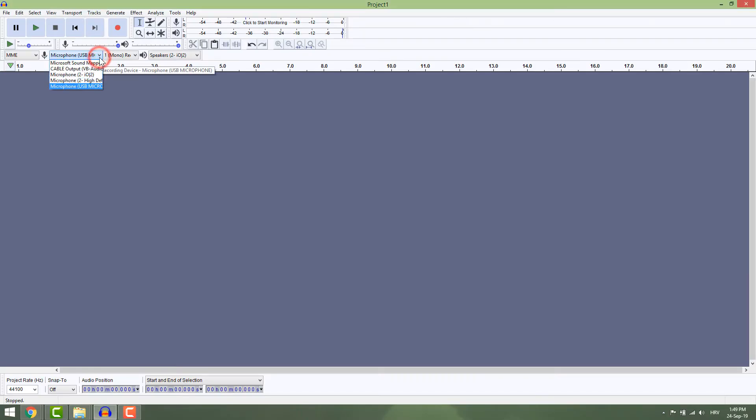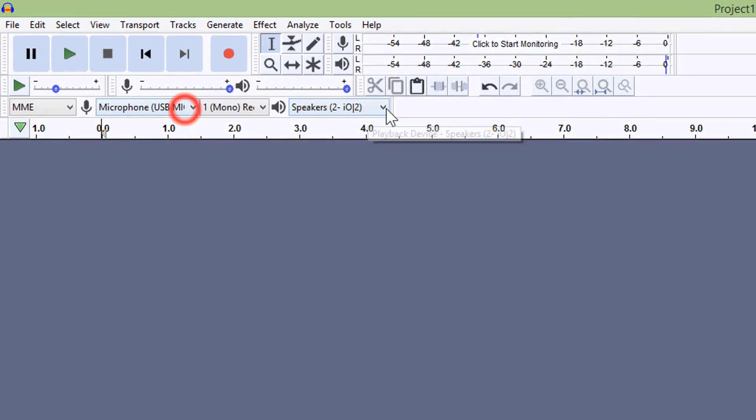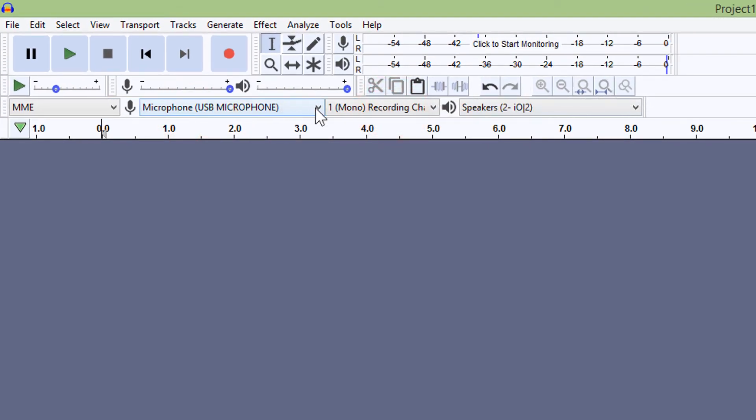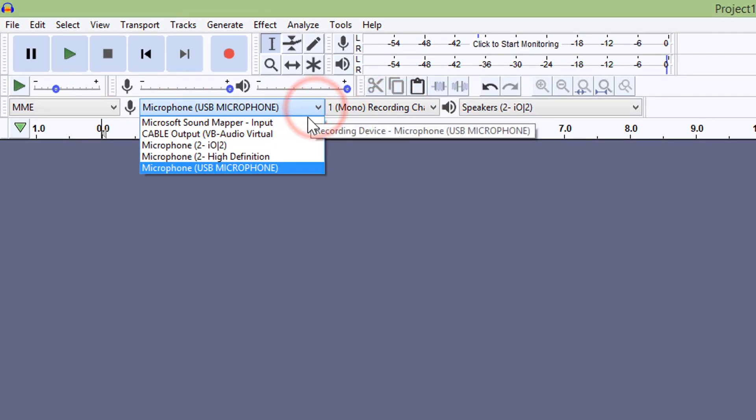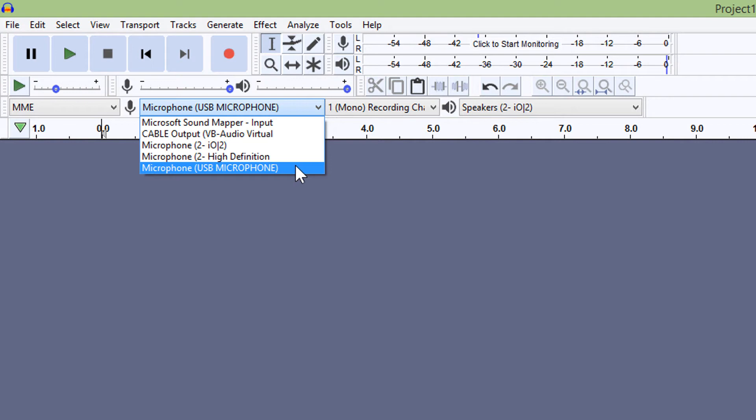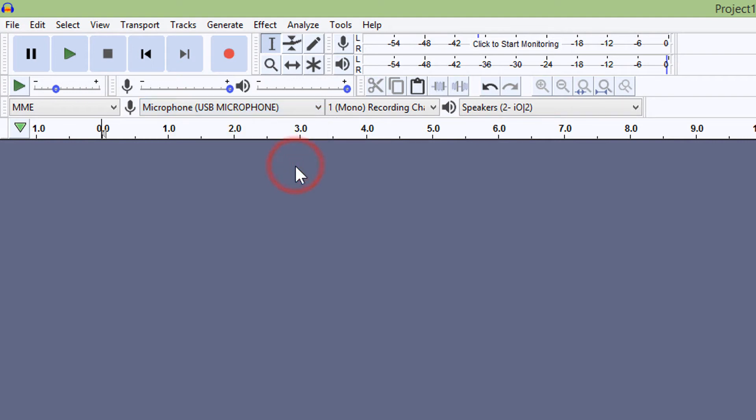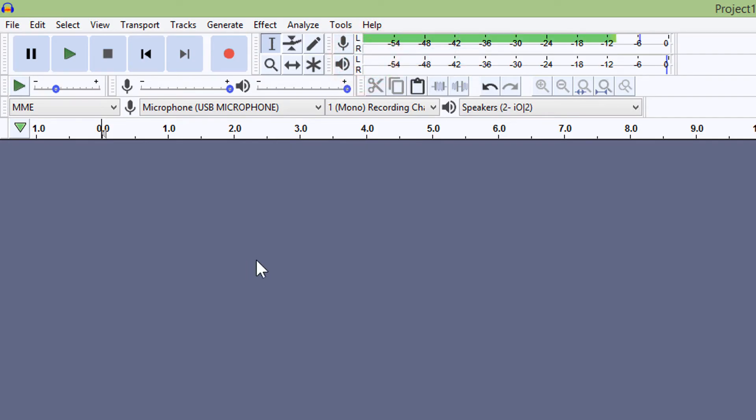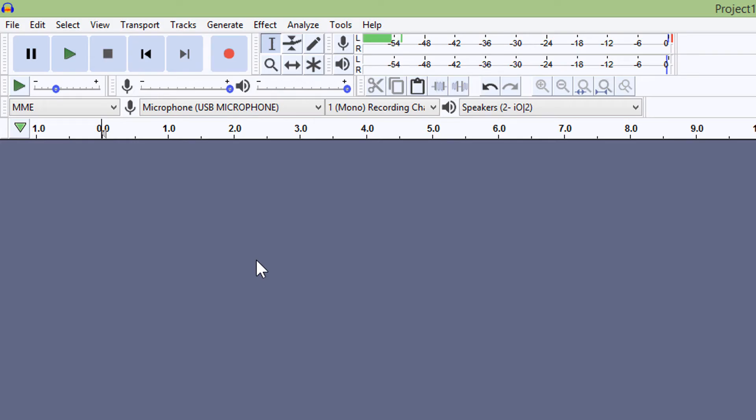To record your voice, make sure you choose your microphone over here. You can see I have three mics to choose from, and I'm choosing USB Mic. First, right-click on this mic icon and select Start Monitoring. You'll now see a green bar moving up and down, which means your microphone is working. Speak something into the mic to test the recording volume.